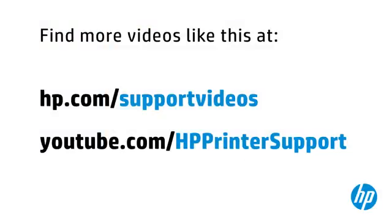You can find additional helpful videos at hp.com/support videos and on our YouTube channel, youtube.com/HP printer support.